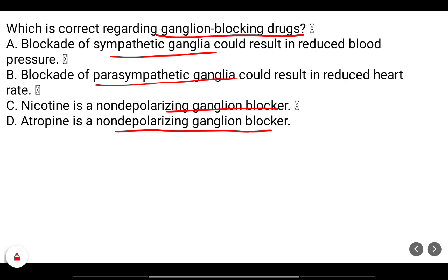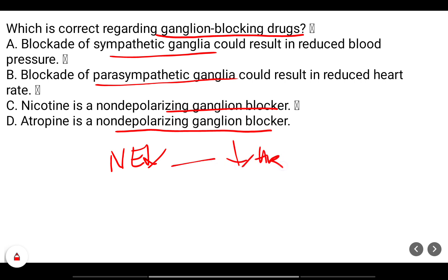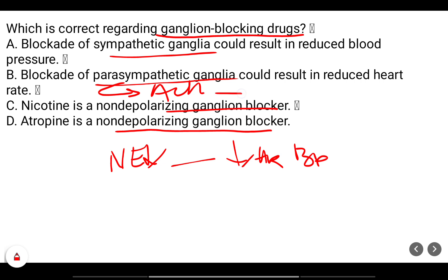Selective blockade of the sympathetic ganglion will reduce the release of norepinephrine, and therefore cause a reduction in heart rate and blood pressure. Selective blockade of the parasympathetic ganglion will decrease acetylcholine and increase the heart rate — so that option is incorrect.